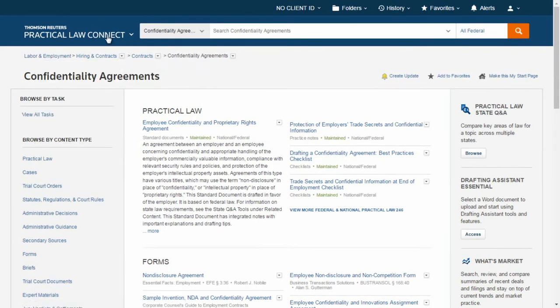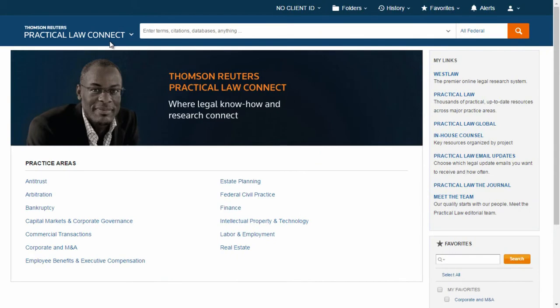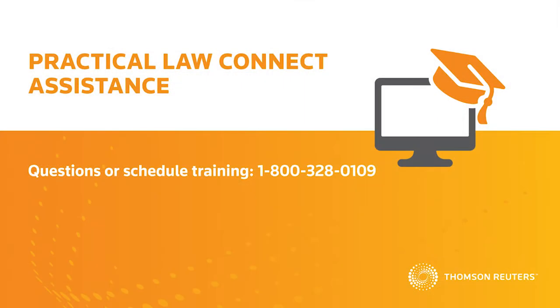As you are using Practical Law Connect, if you have any questions or would like to schedule individualized training, please call 1-800-328-0109.